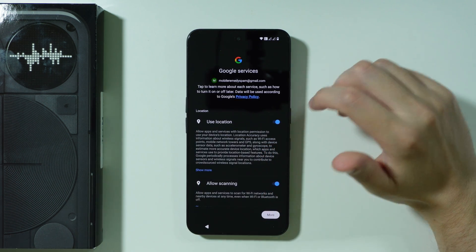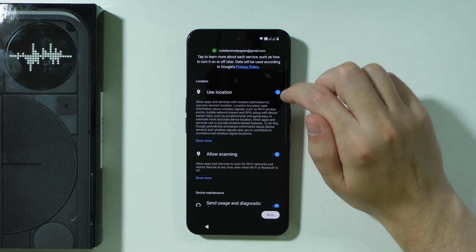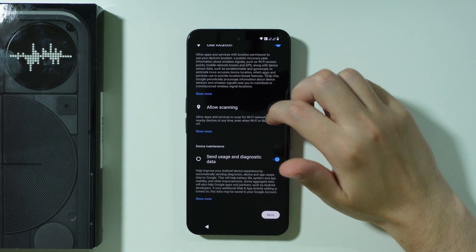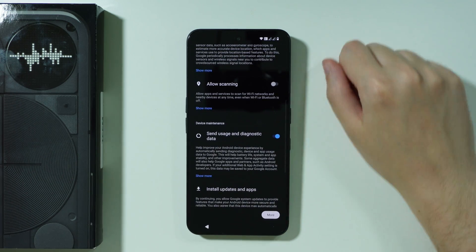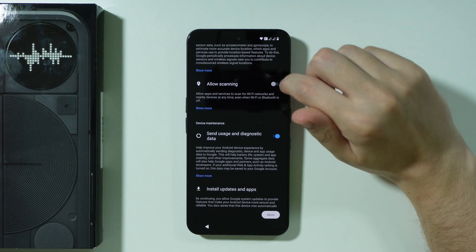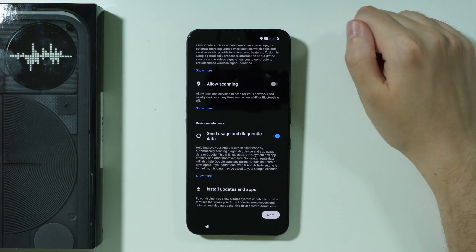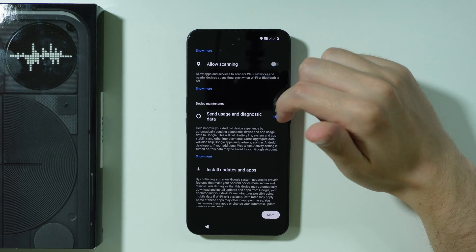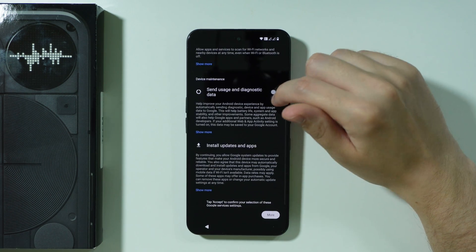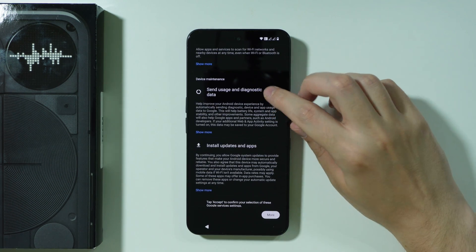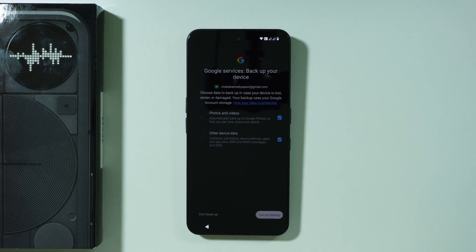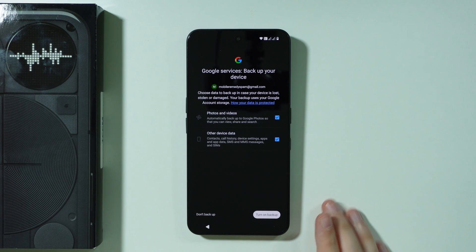Then we have the Google services so we can toggle location, we can allow scanning of WiFi and Bluetooth. I actually recommend turning this option off. Then we have send usage and diagnostic data.